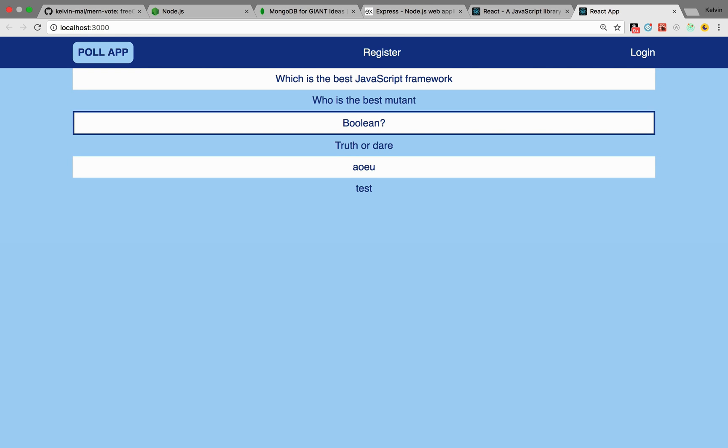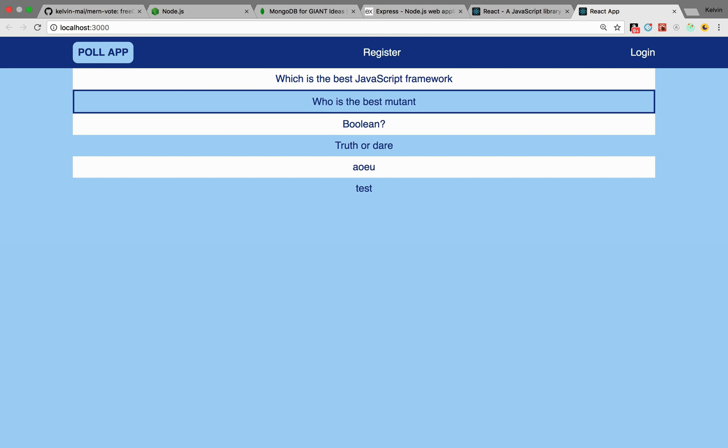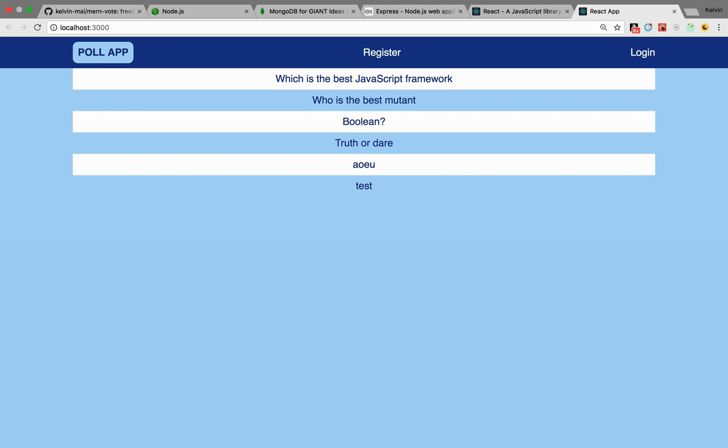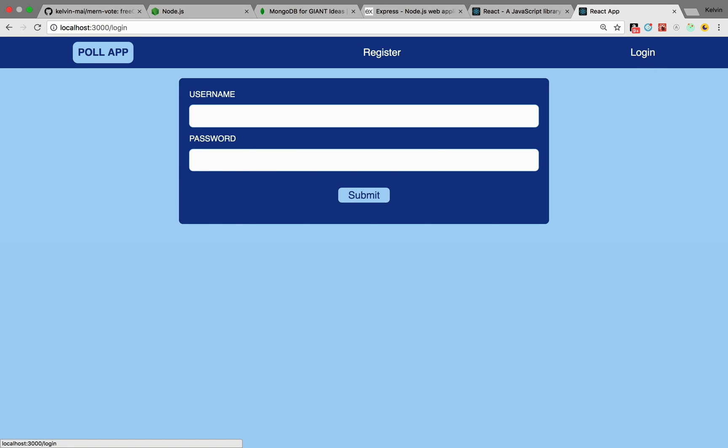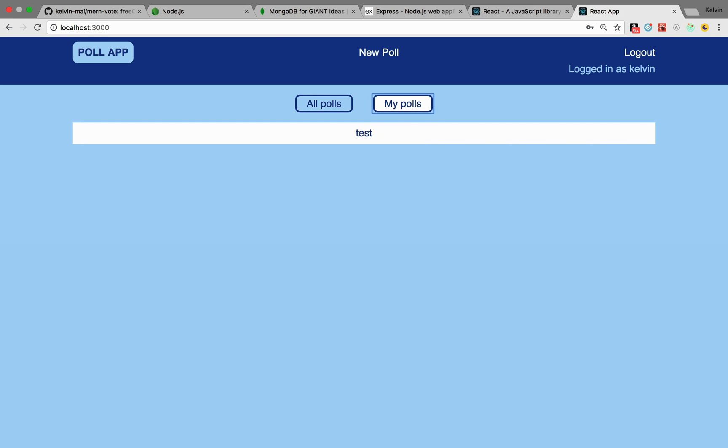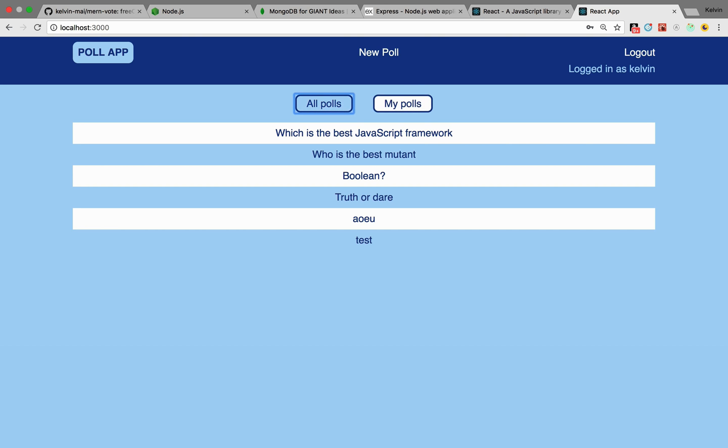So on the frontend, there are quite a few things that I added to it. I have authentication, which is a backend thing, I believe. It's been a while since I checked this. And so authentication works, and we're going to manage state with Redux.